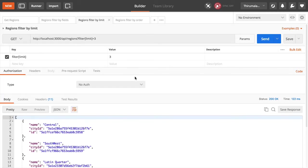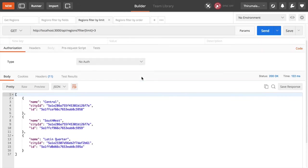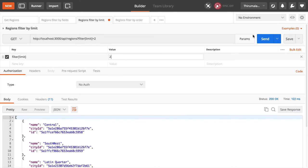This query is to filter and limit the number of data being returned. In this case we are limiting it to three. Let's change this to two. Done.